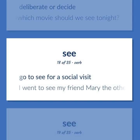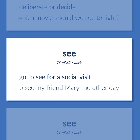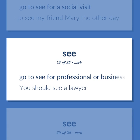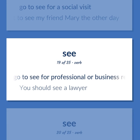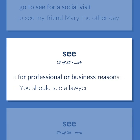Go to see someone for a social visit. I went to see my friend Mary the other day. Go to see for professional or business reasons. You should see a lawyer.